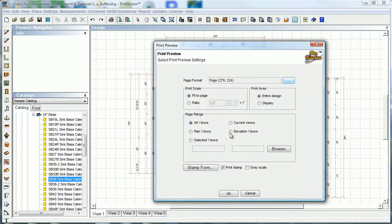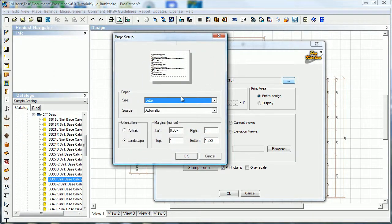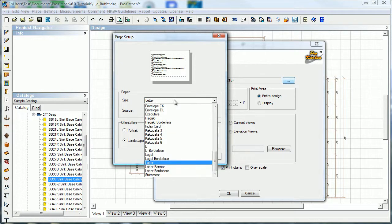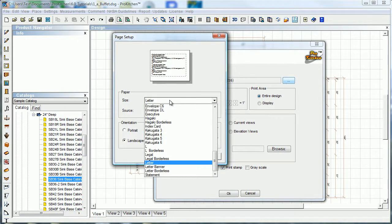It comes up with a page format - we're going to walk through this step by step. Page format jumps into your printer settings, and you can set whatever your printer settings allow, because we actually use your printer driver for this. There's not a generic Pro Kitchen printer driver here - we use your own printer settings.